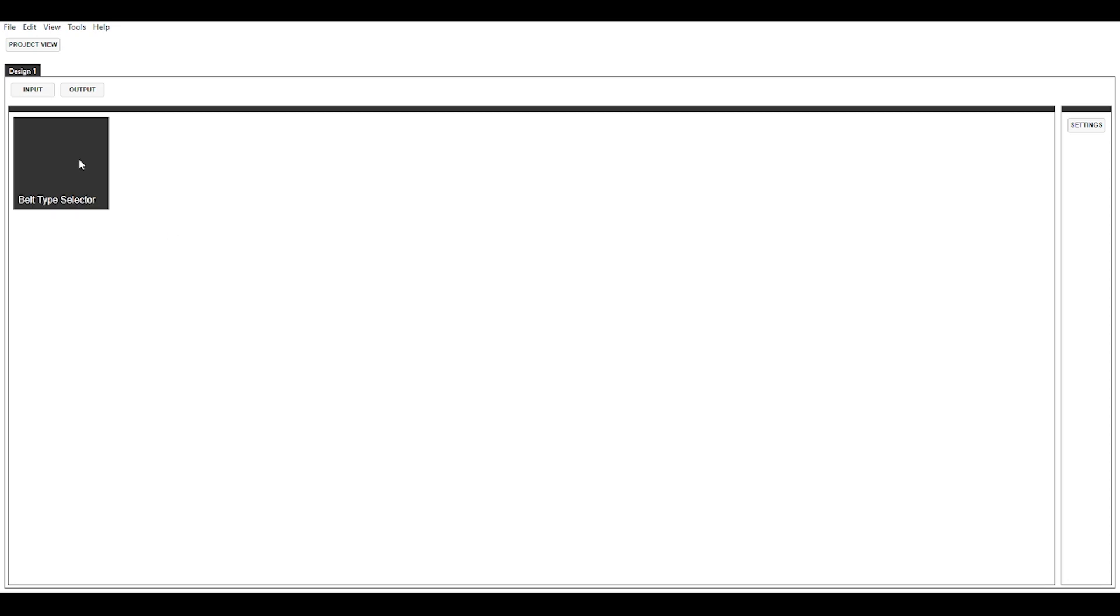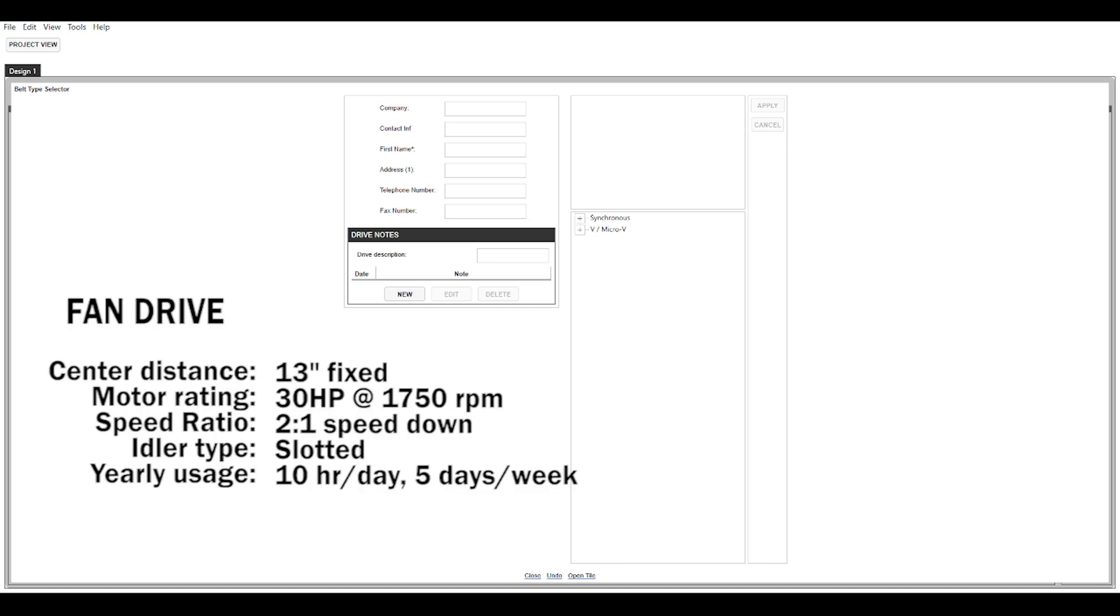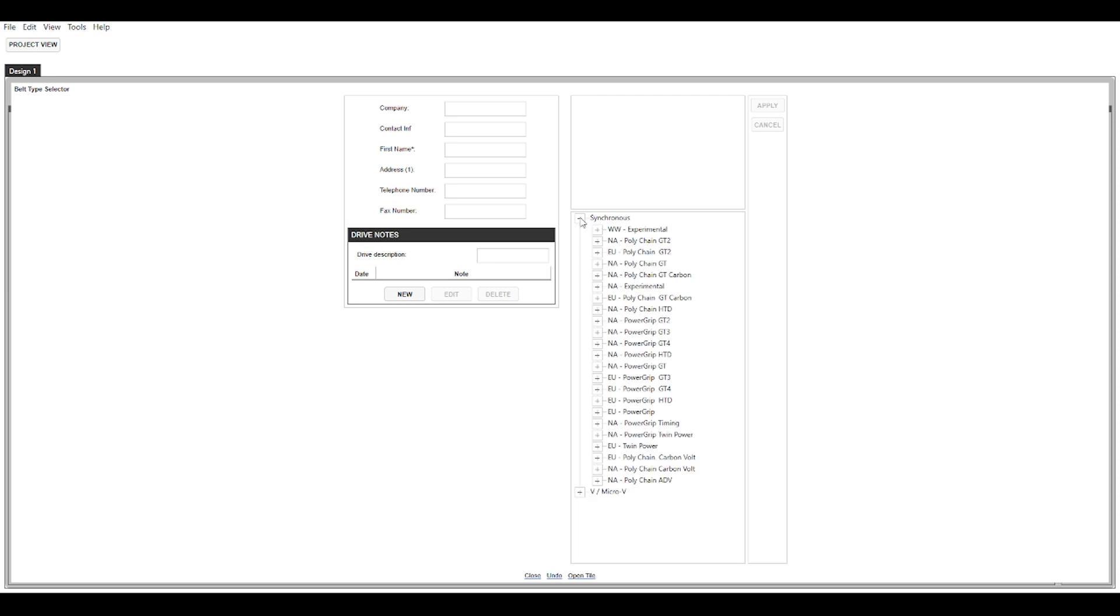Next is belt type selector, so this is where you decide whether or not you want to choose a v-belt or a synchronous belt. Next you can choose to fill in these fields. These fields will populate on the final report. In this example I'm just going to skip this for now and we're going to be jumping into the same drive we designed in our first Design IQ video, which was a fan drive. It has a center distance of 13 inches fixed. The motor horsepower and RPM are 30 horsepower and 1750, it's a 2 to 1 speed down ratio, and we're looking for a slotted idler, 10 hours a day, 5 days a week.